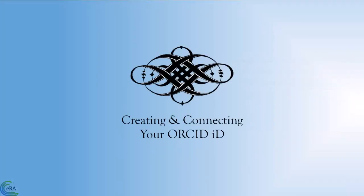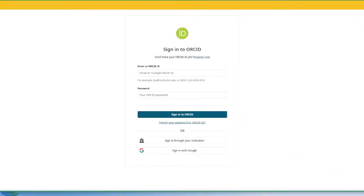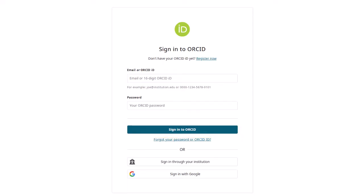Clicking the ORCID ID link brings you to the ORCID ID sign-in screen. If you already have an ORCID ID, you can sign in to associate your ORCID ID with your Commons account. If you do not have an ORCID ID, click the Register Now link at the top of the ID section.